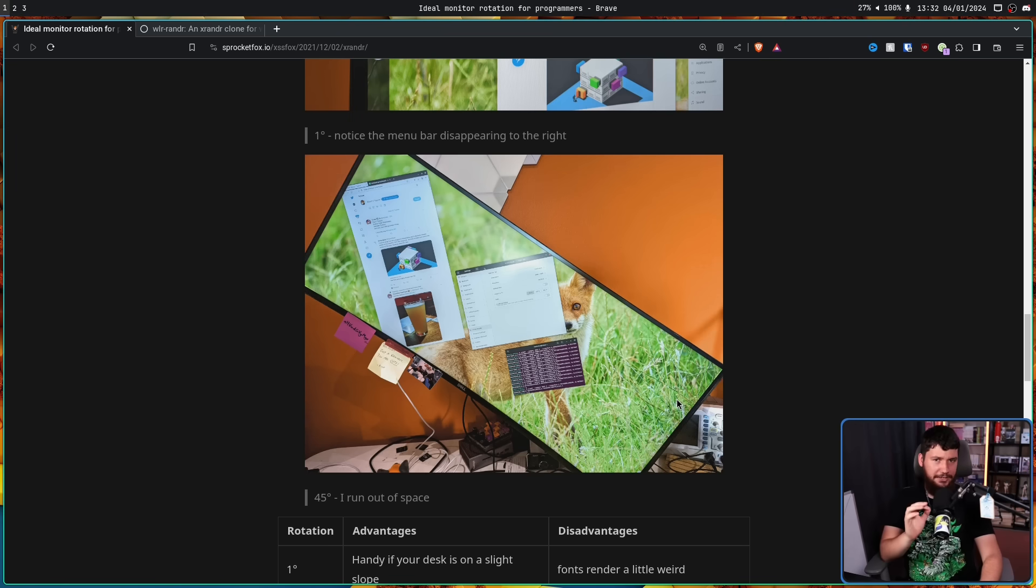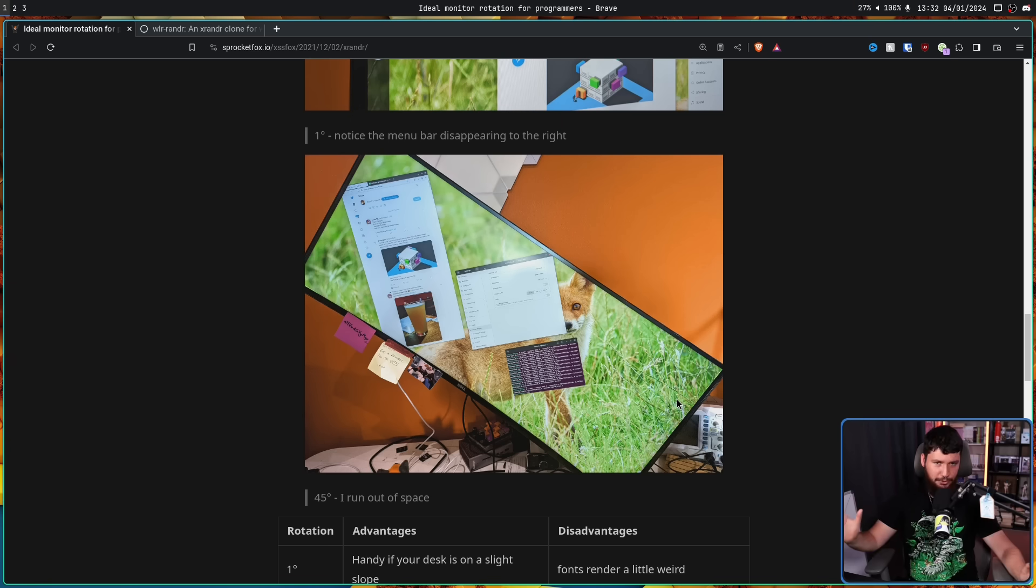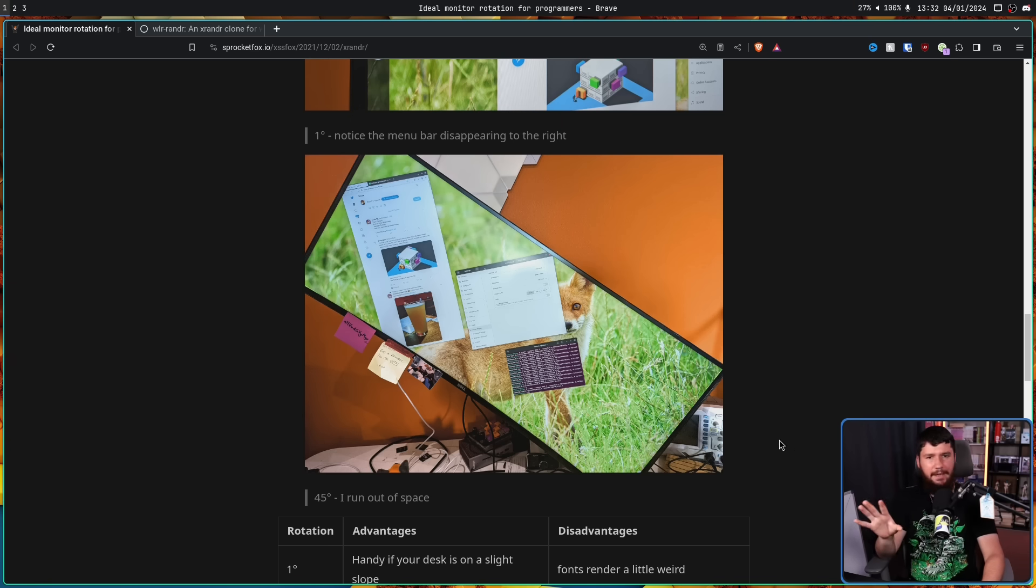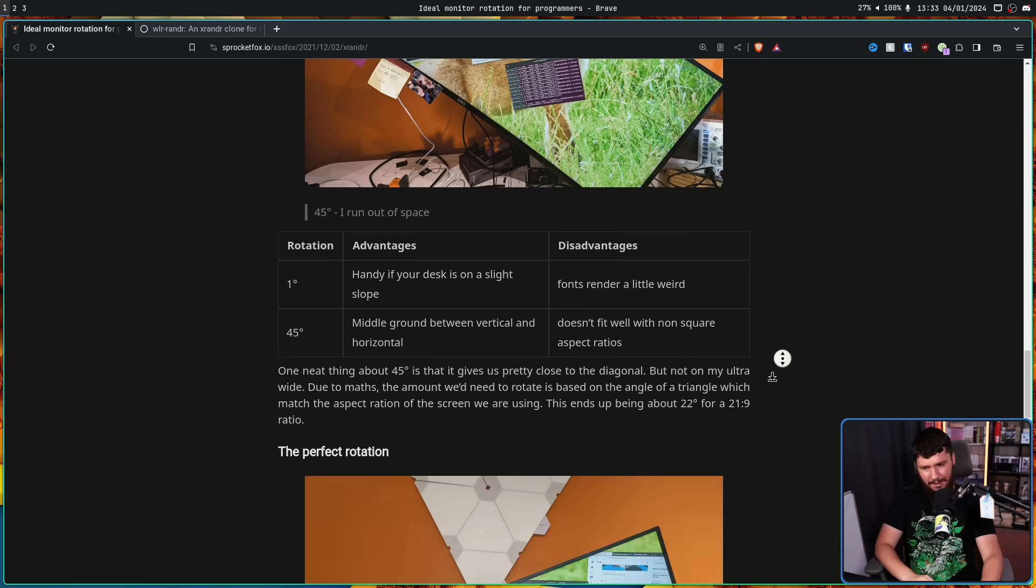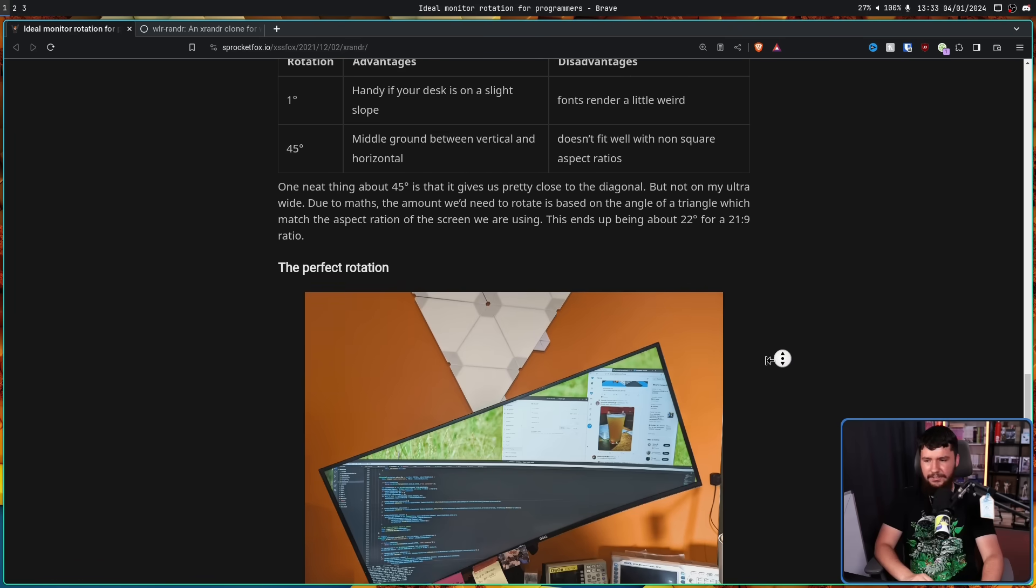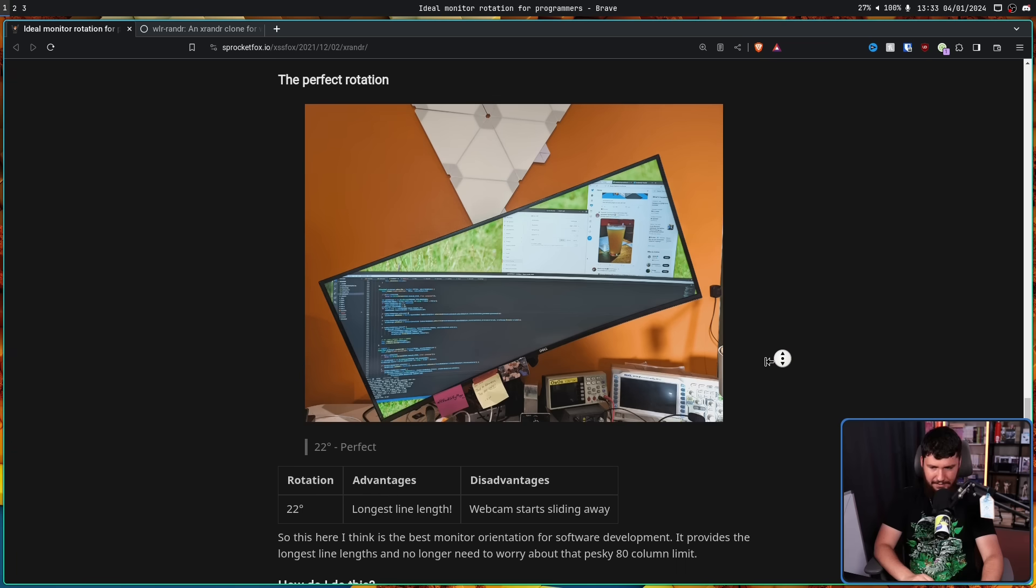Now, you probably noticed, but this user isn't using a 16 by 9 display. They are using 21 by 9, an ultra wide. Now, doing some fancy mathematics, you can work out what angle is going to give you the longest possible line. It turns out that is going to be 22 degrees.